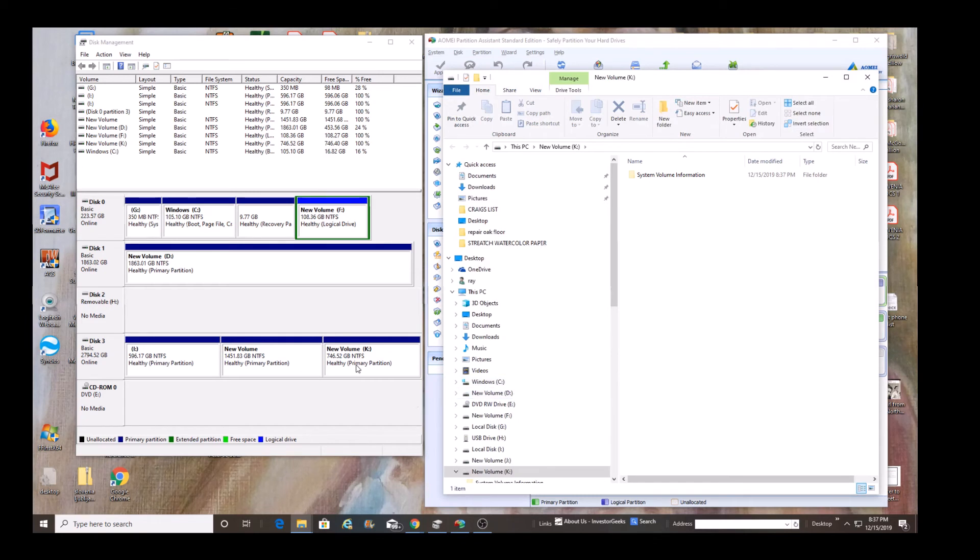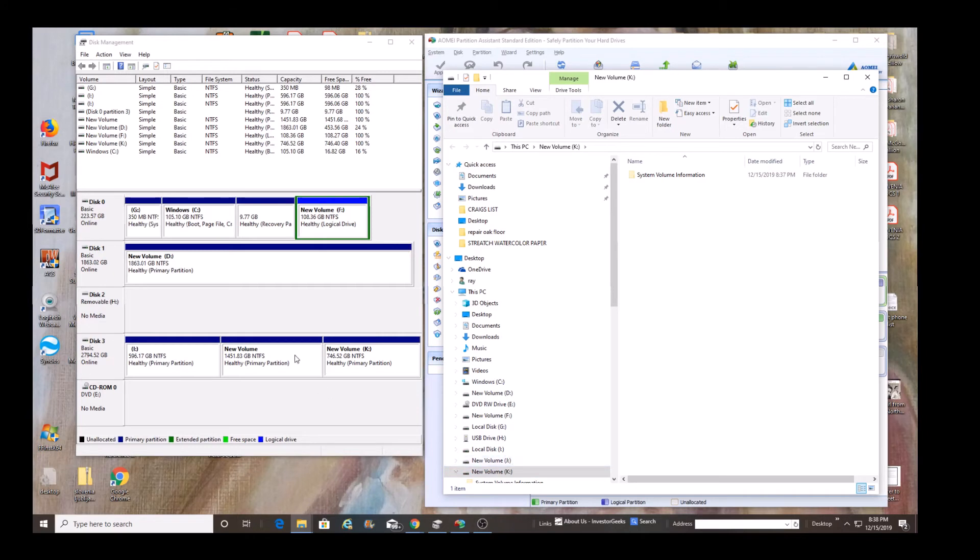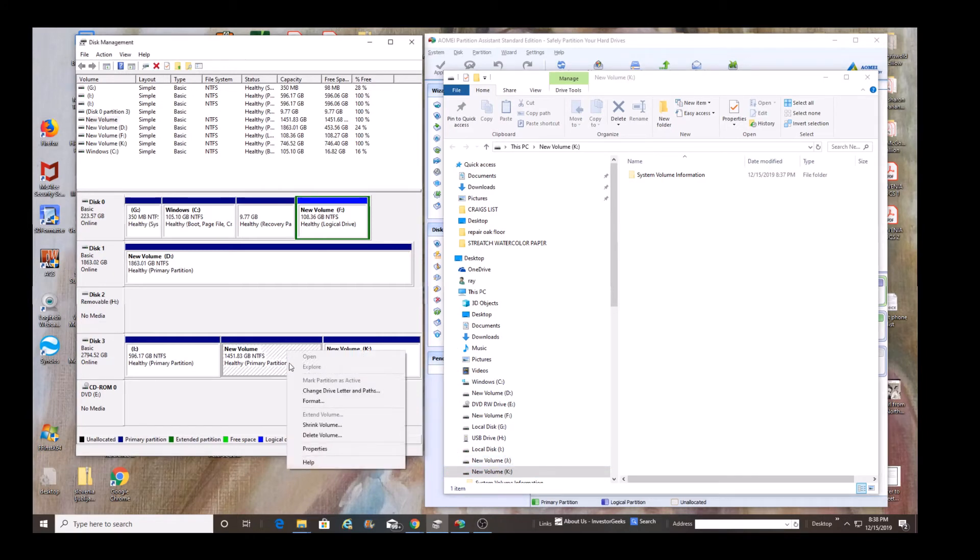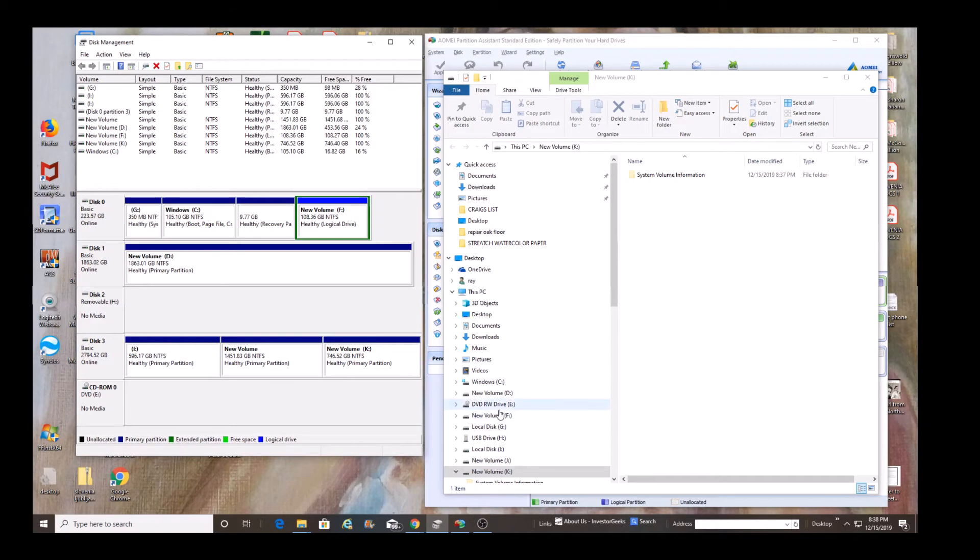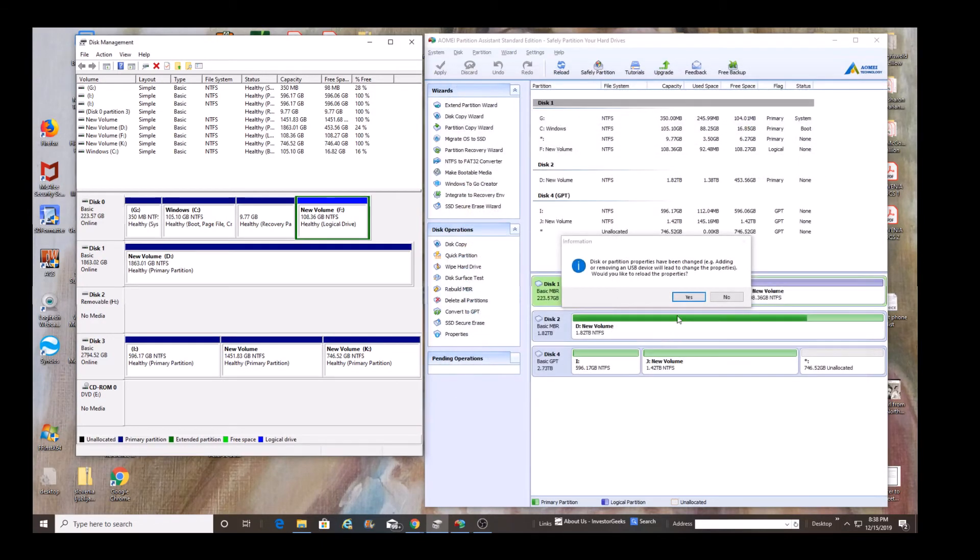And actually what we're doing is we're taking a look at the partitions here, making sure that the data didn't get corrupted by converting from MBR to GPT and all is well. So, all we've done is we've left those first two partitions unaffected.